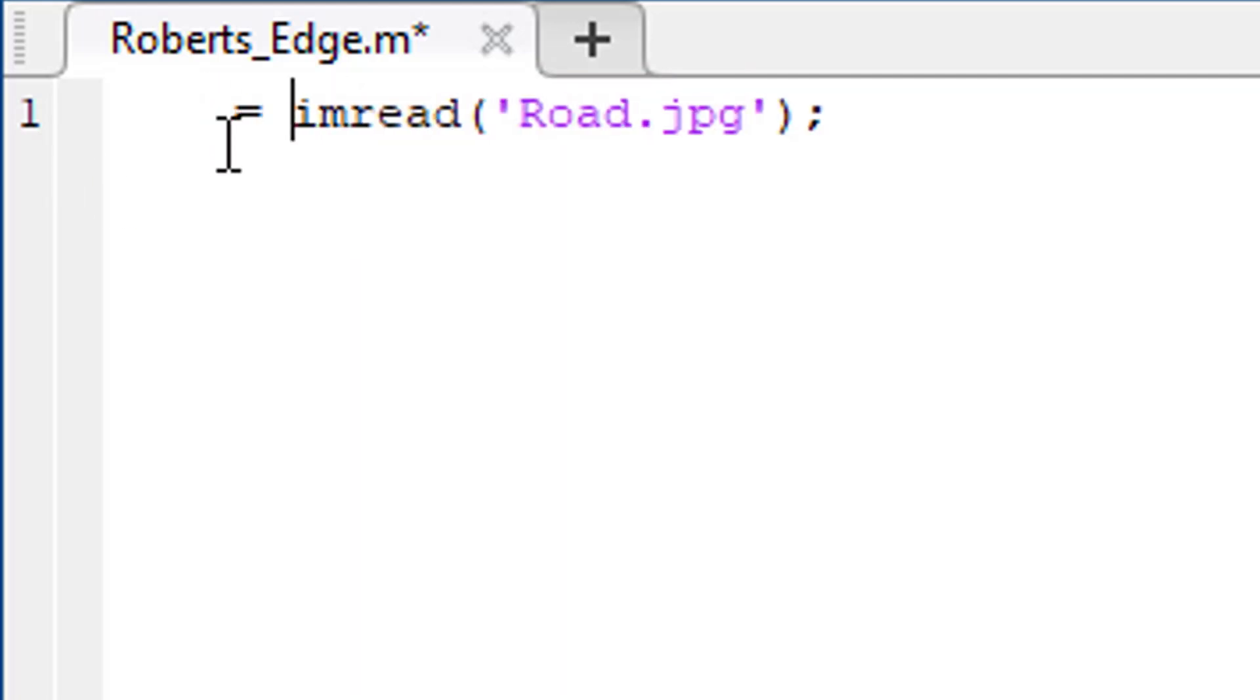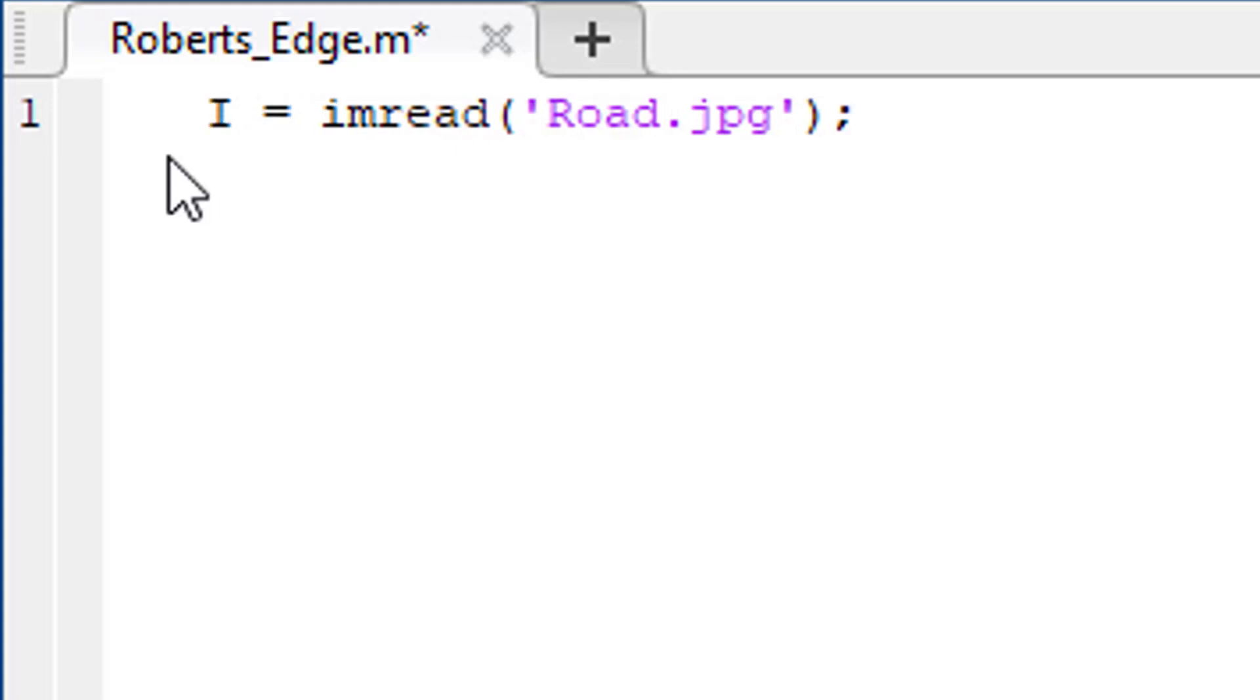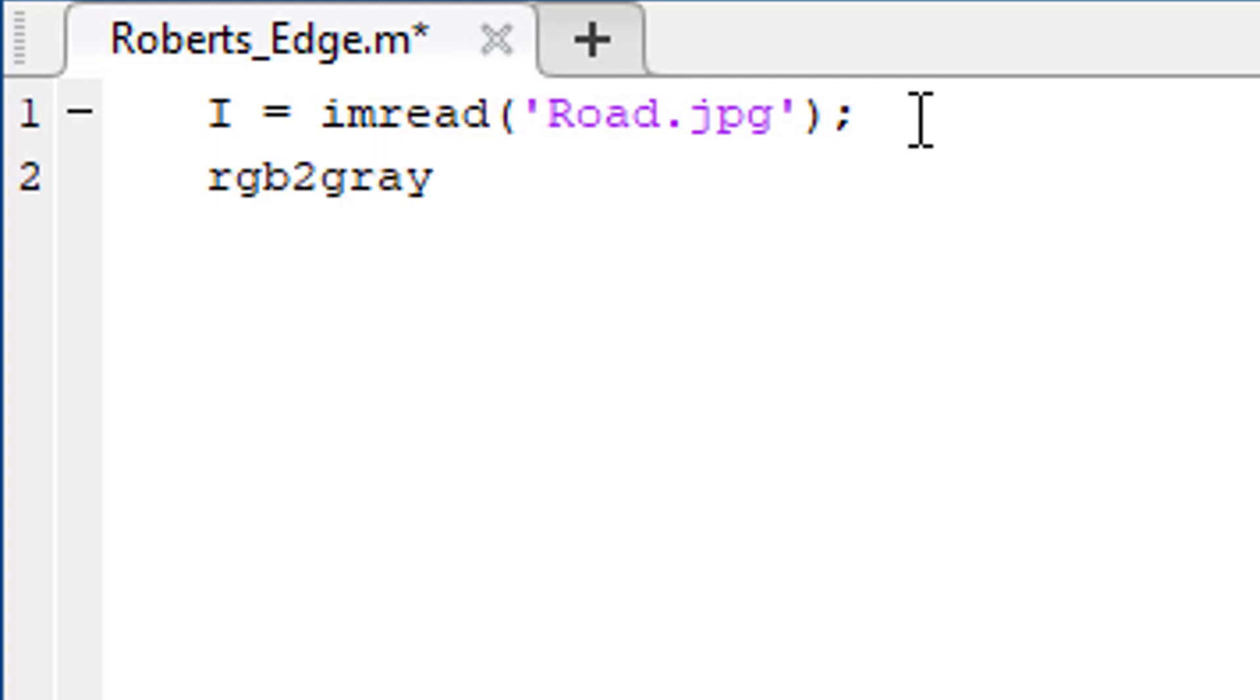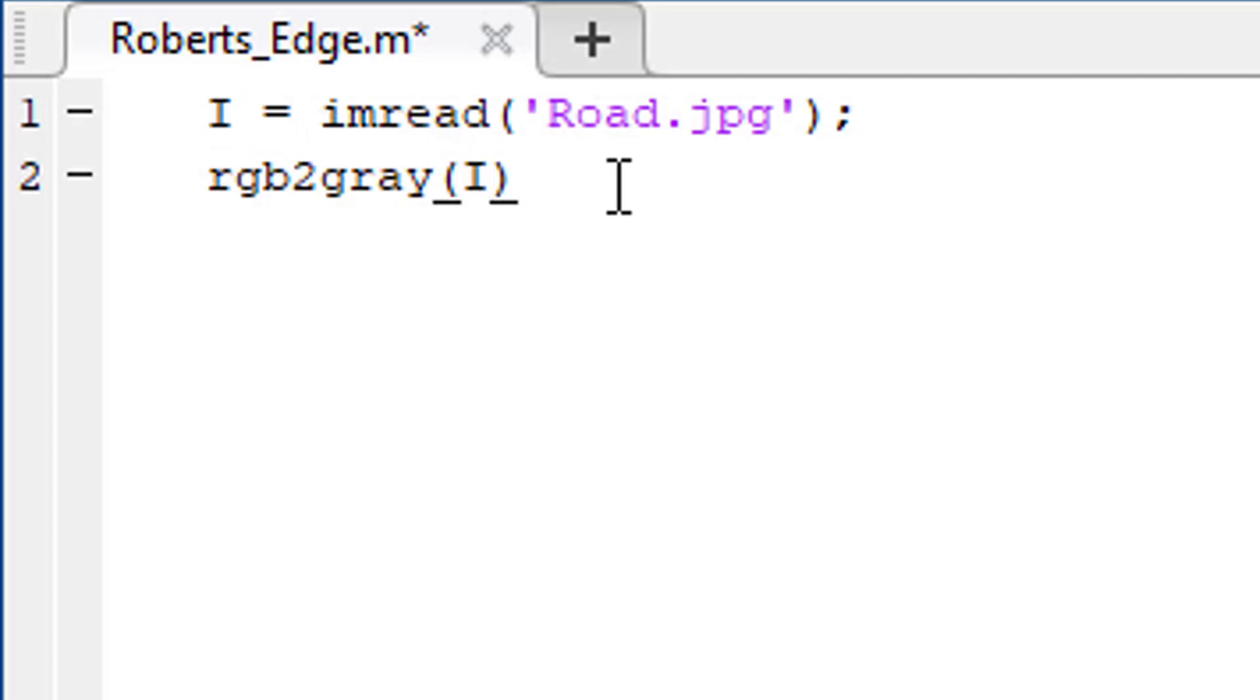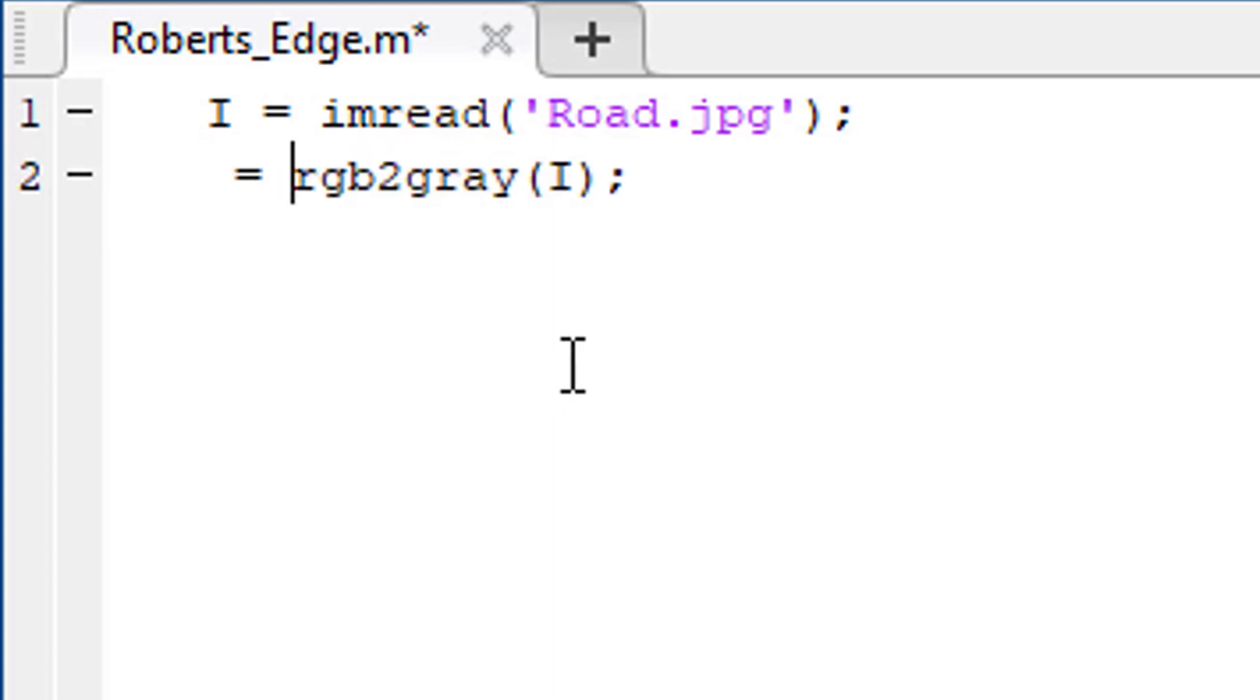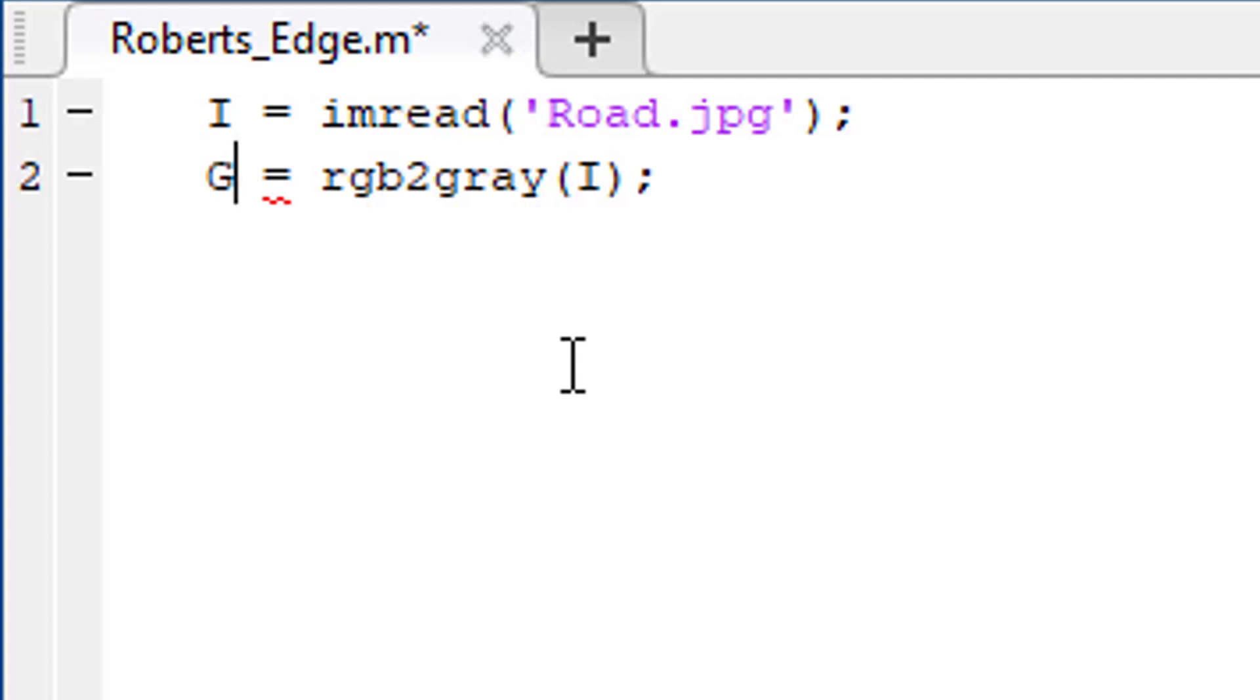Let's store it in a variable named I. We need to convert this image into a grayscale image to detect the edges. To do that, we use rgb2gray function. And the argument will be this image. Now this function will return the grayscale image. Let's store it in a variable named G.